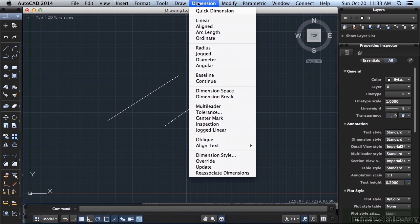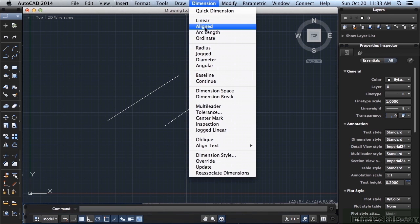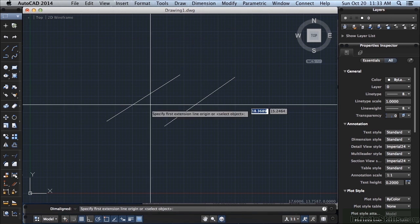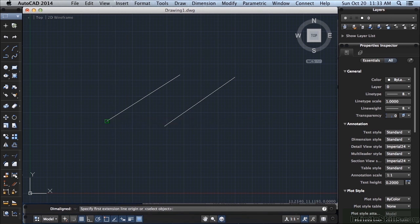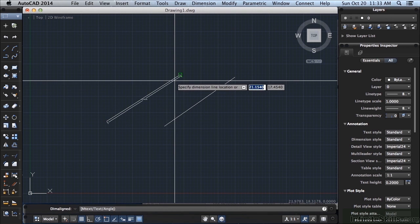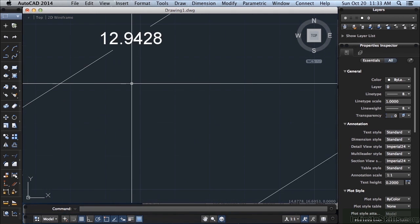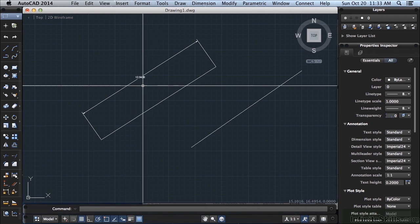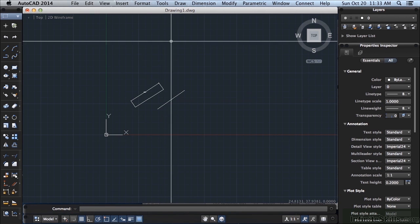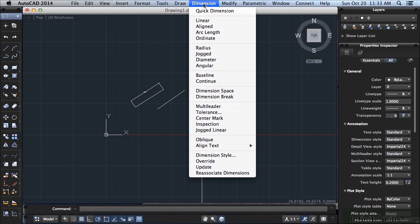If you want to dimension, you can do an aligned dimension, one endpoint, another endpoint, and there's a quick dimension. Zoom in, we can see it. It's that easy. So this is how you get to your dimensioning tools.